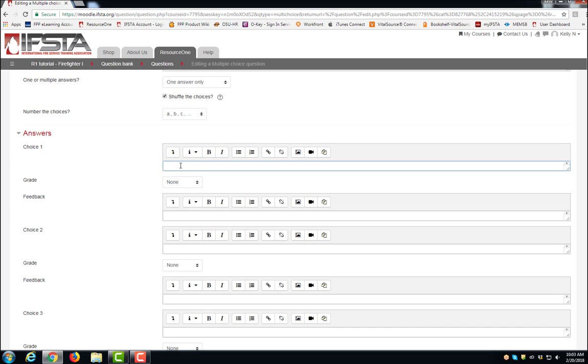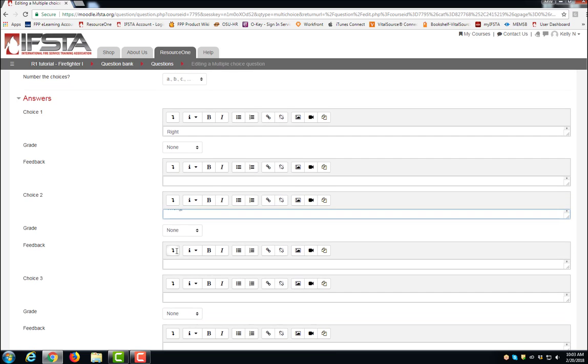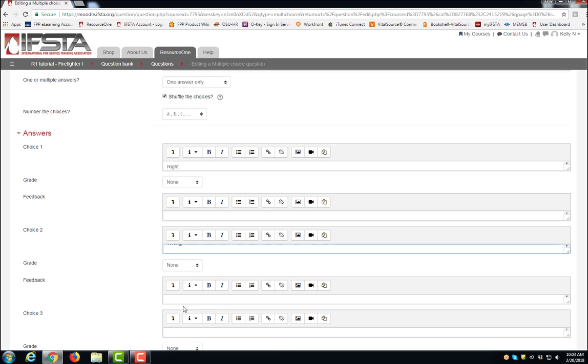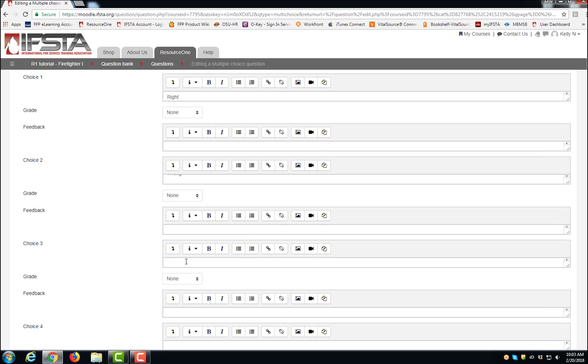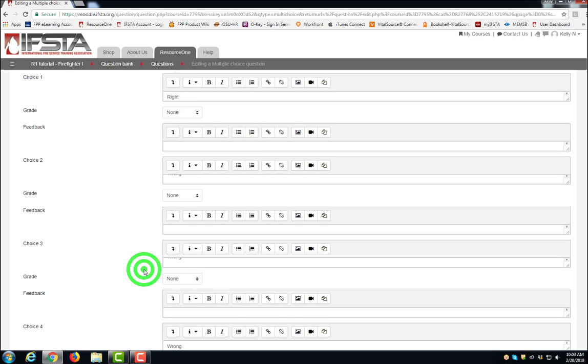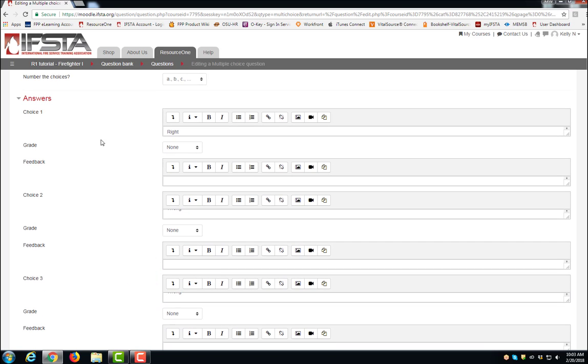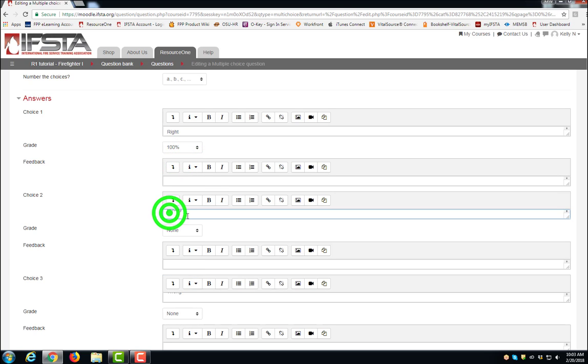Type your four answer choices. The correct answer will receive a grade of 100%. The other distractors leave as None.